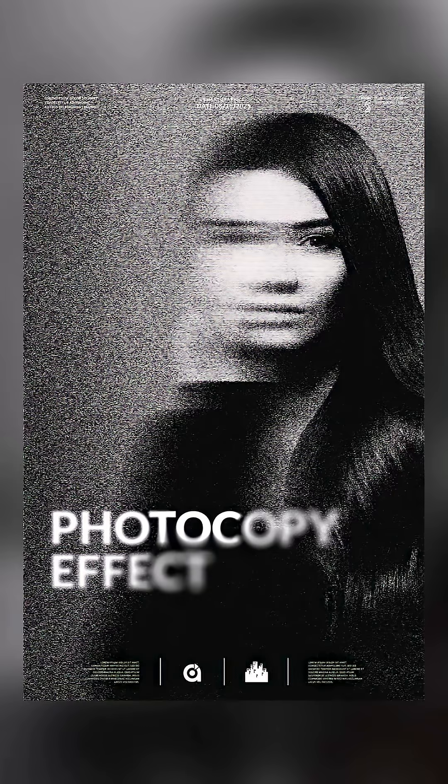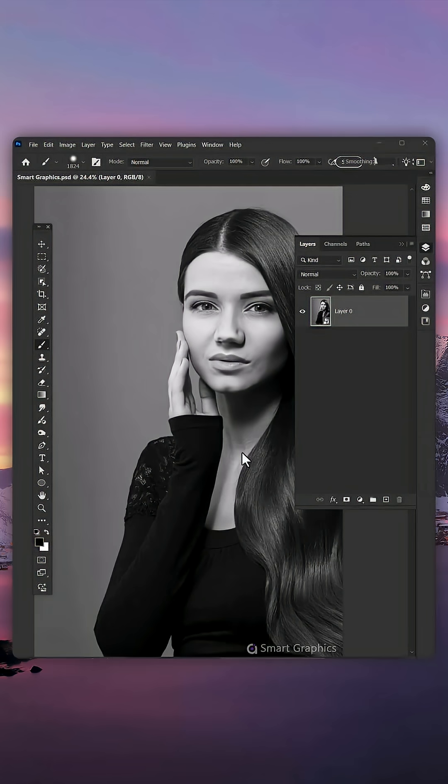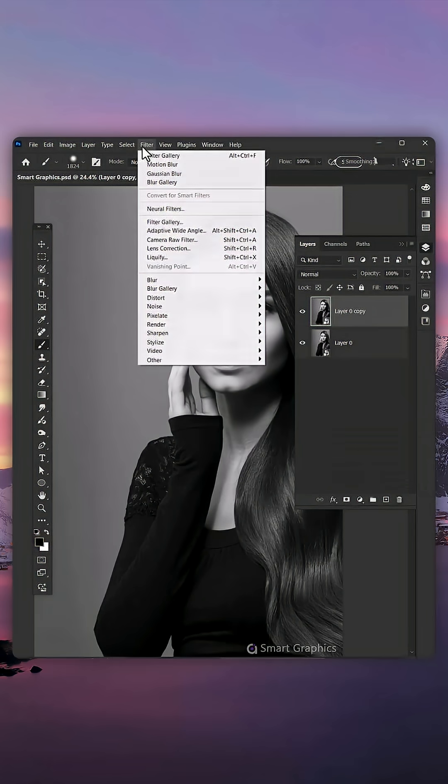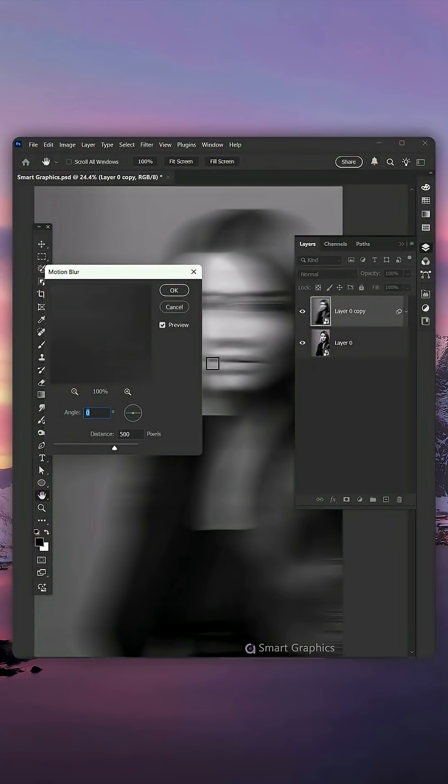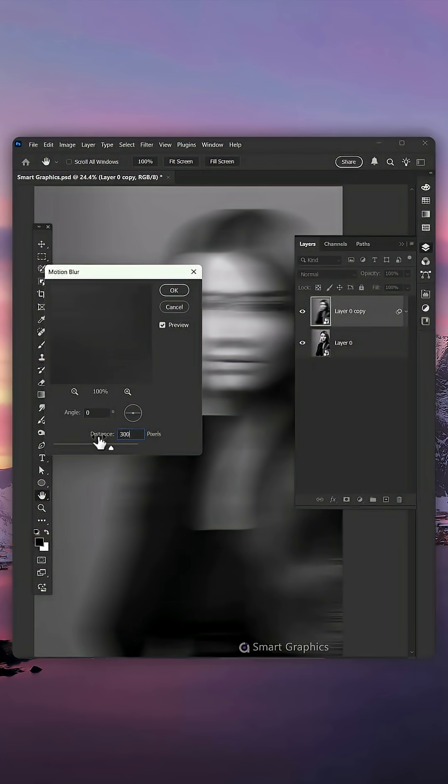Here's how to make this effect in Photoshop. Duplicate your layer. Go to Filter, Blur, Motion Blur, set the angle to 0 and the distance to something about 300.